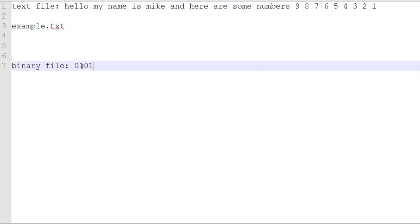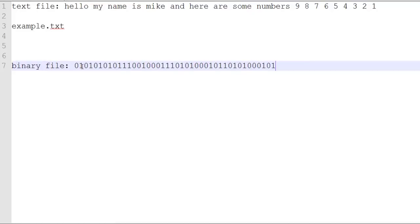And a binary file is, of course, zeros and ones. And bi means two, so there you go. And all those numbers mean something.